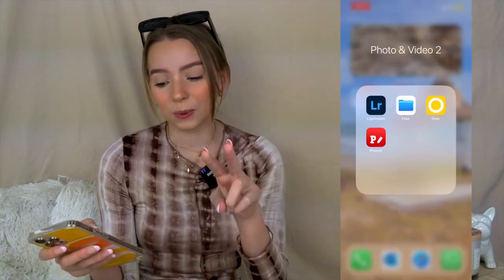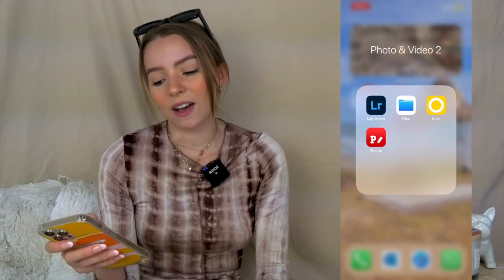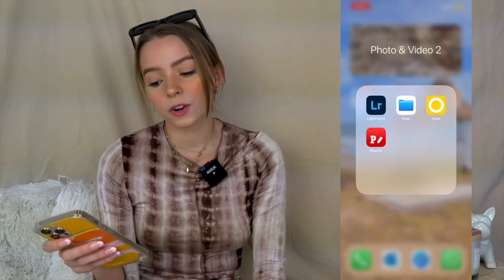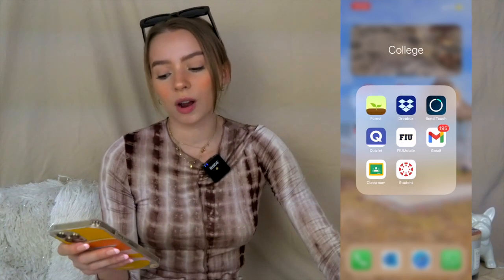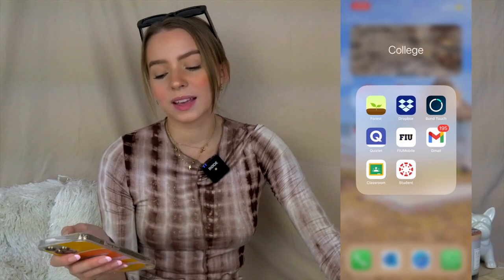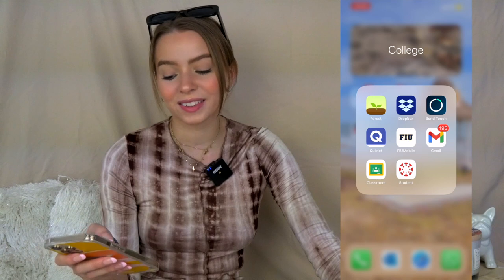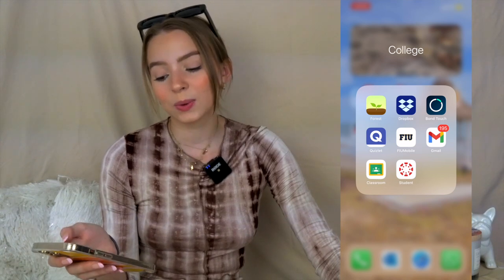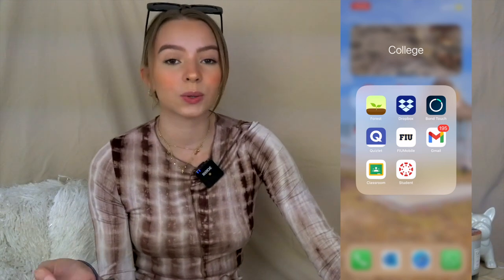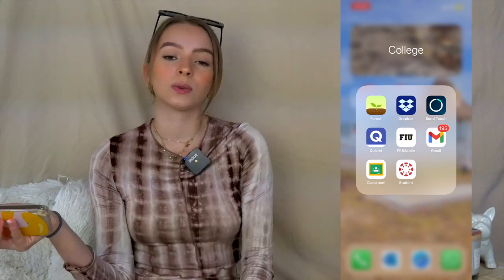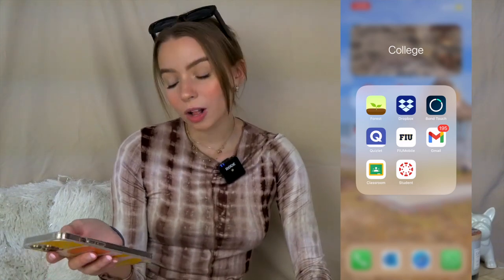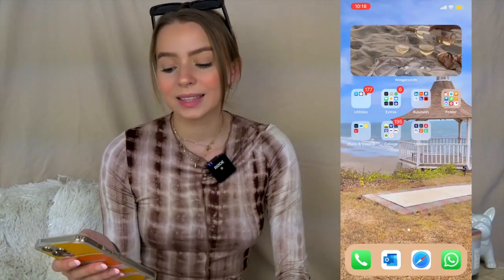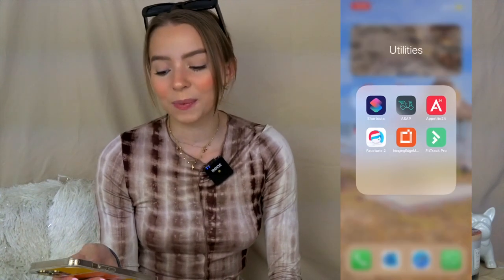Then there's another Folder with default iPhone apps, a second Photo and Video category with Lightroom, Files, Over, and Fontos. I also have a College folder with Forest, Dropbox, Quizlet, Gmail, Google Classroom, and Canva — all apps I use for college.